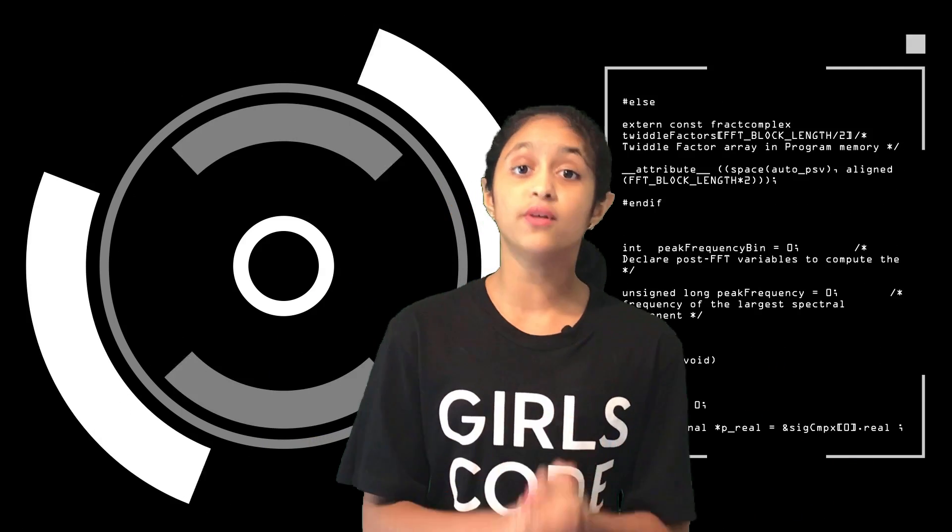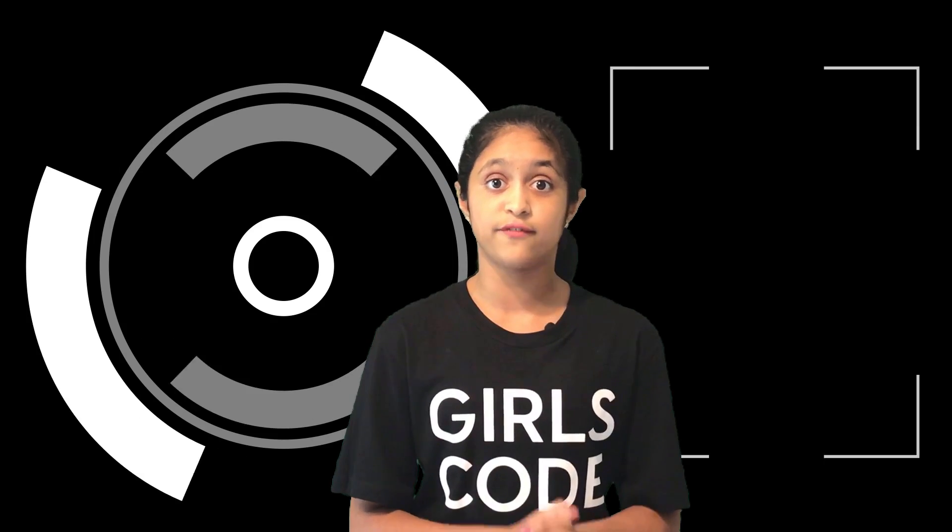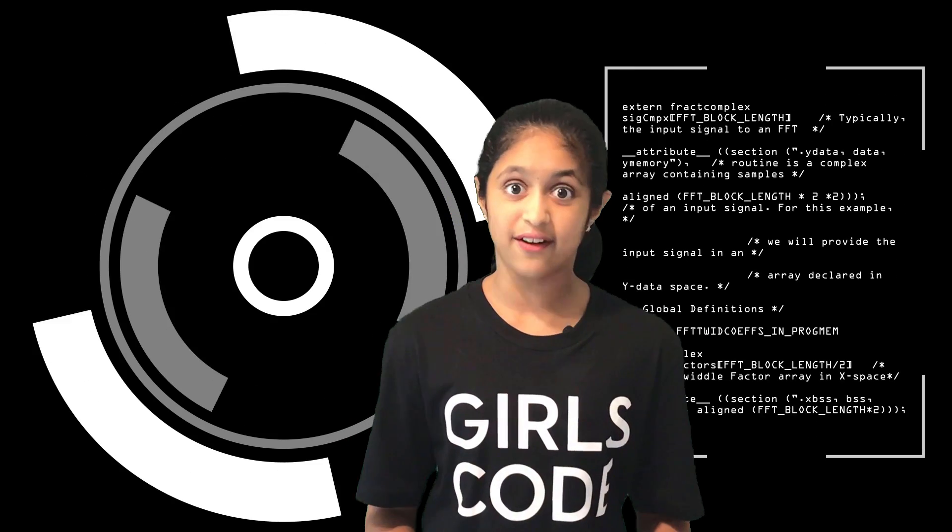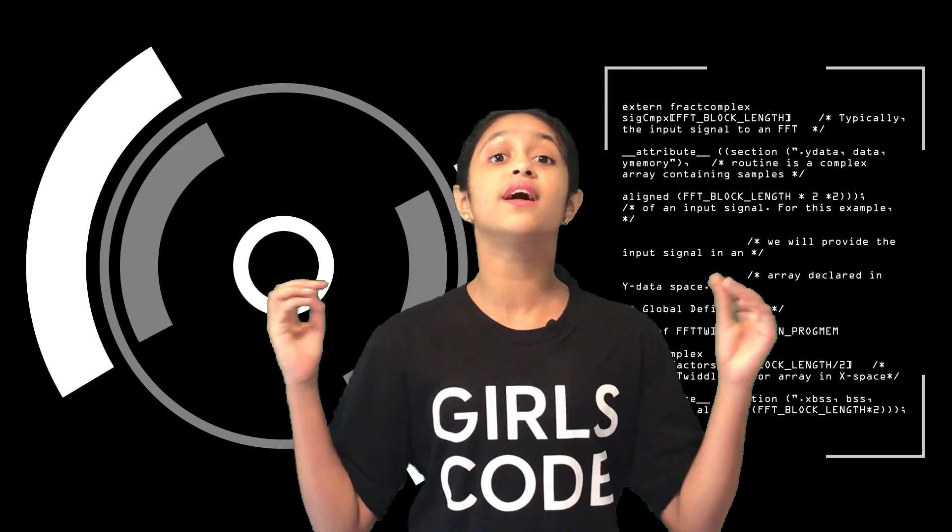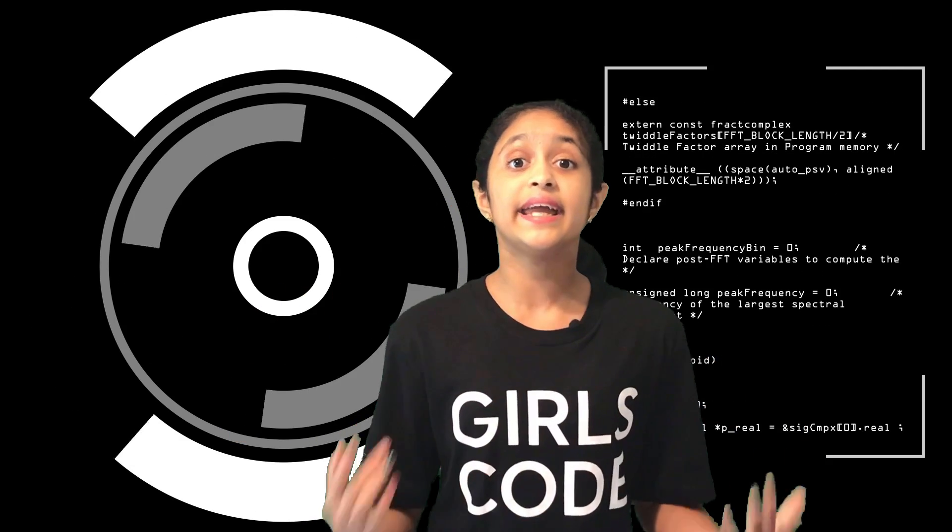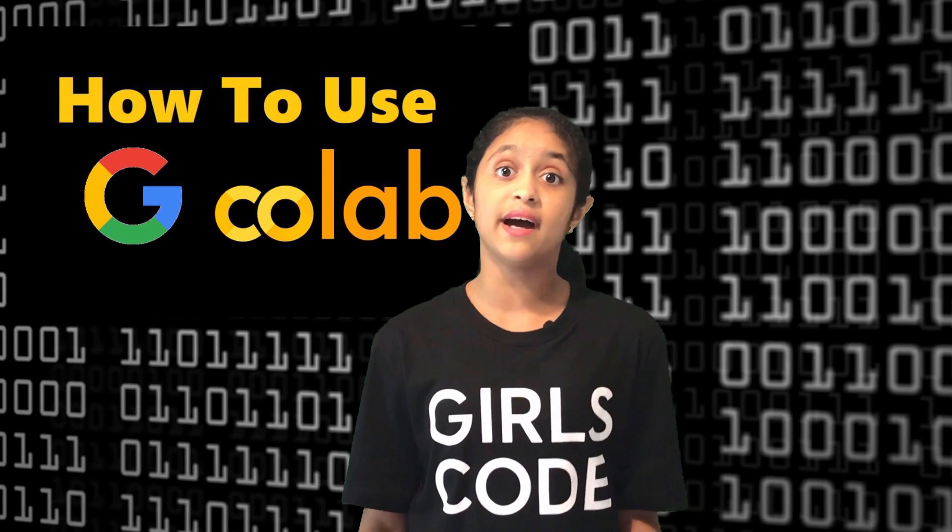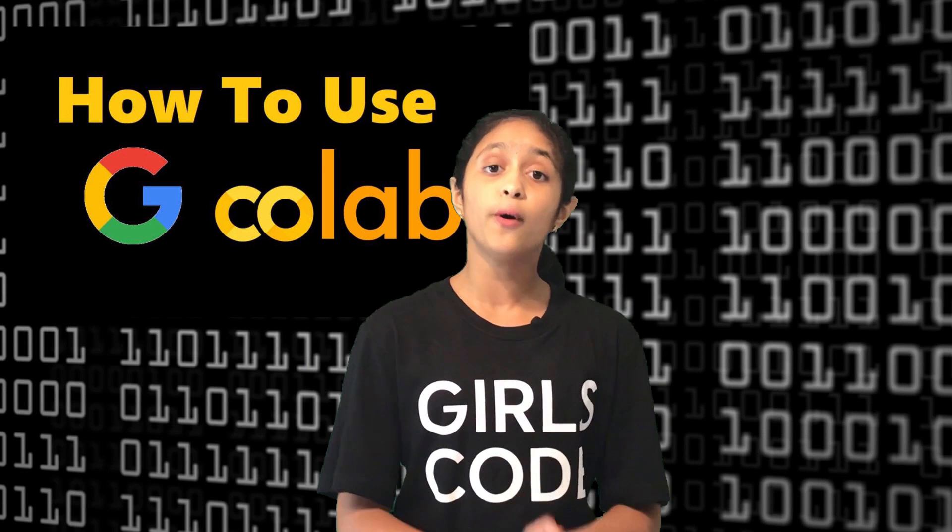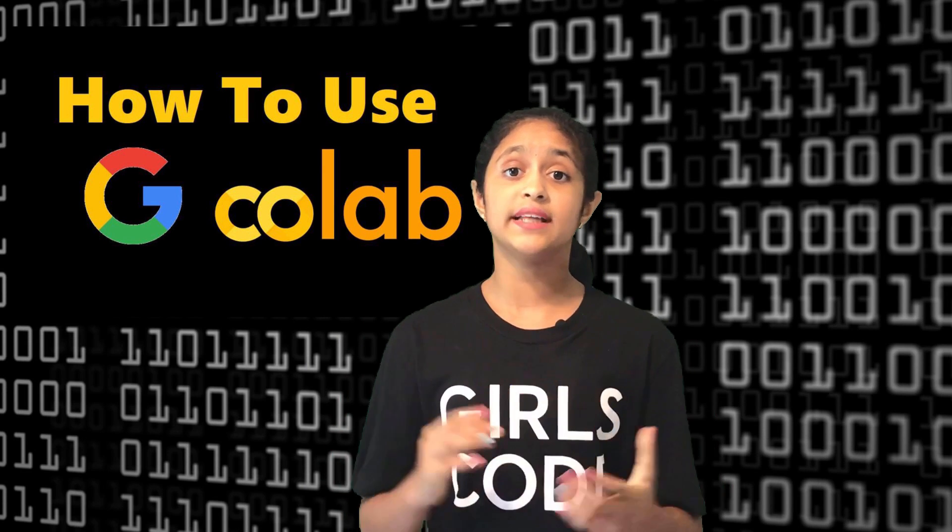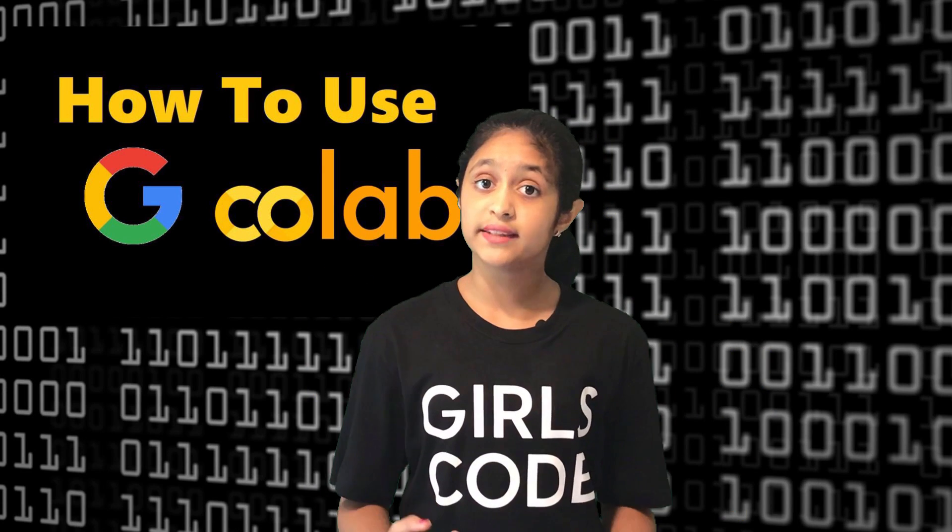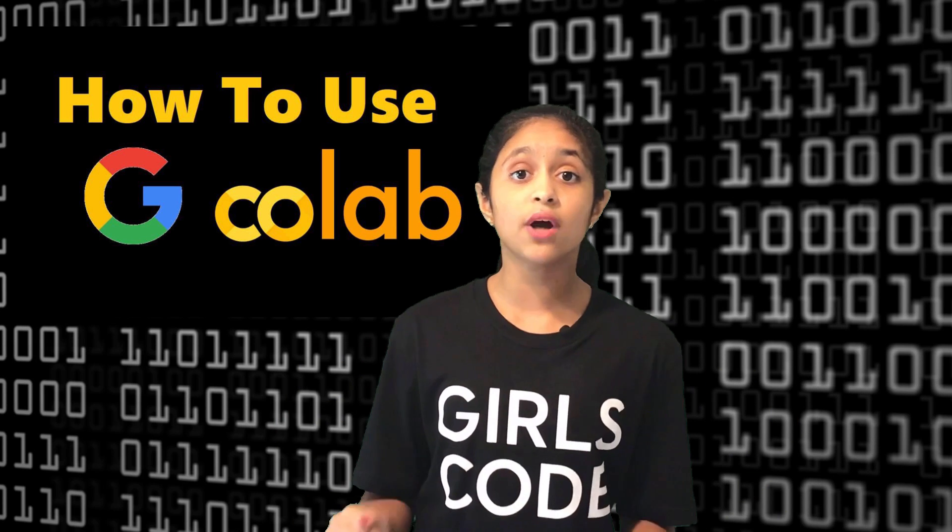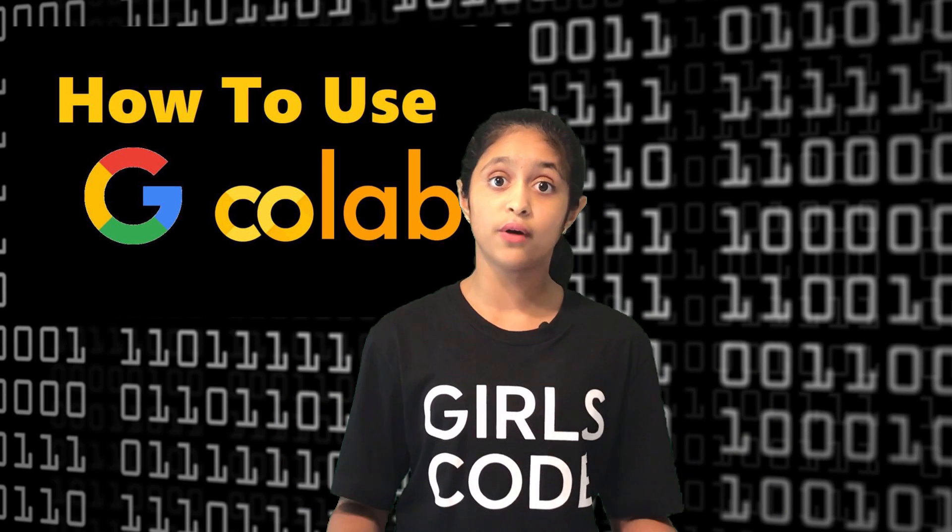We'll be also using a new tool I discovered very recently which is called Google Colab. I will be showing you how interesting this tool is and how easy it is to use and learn new stuff.